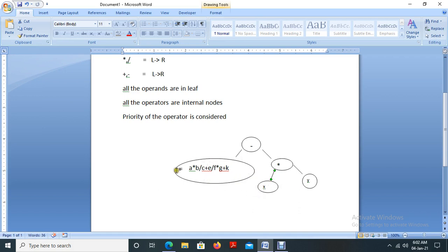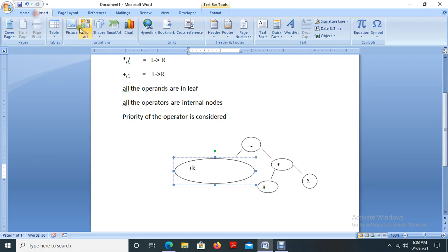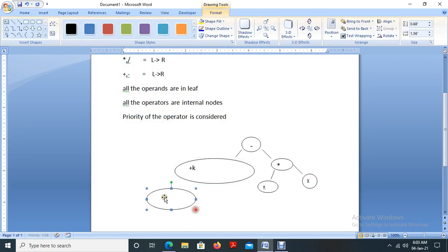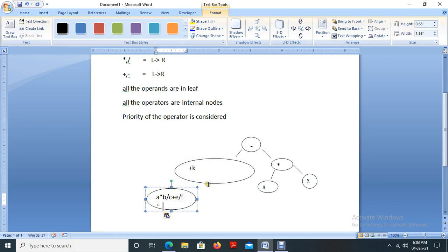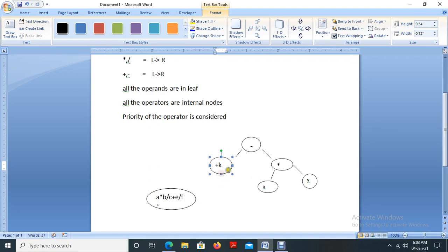Next, we take care of the left subtree. Scanning from left to right, the operator with the least priority is plus. We have one plus early in the expression and another plus at the end. We take the plus that comes last as the parent element. Elements before that plus are the left subtree and elements after are the right subtree.